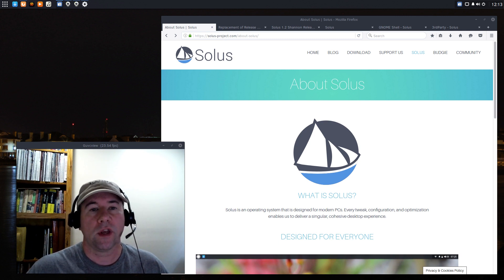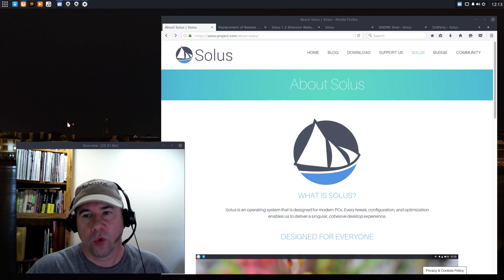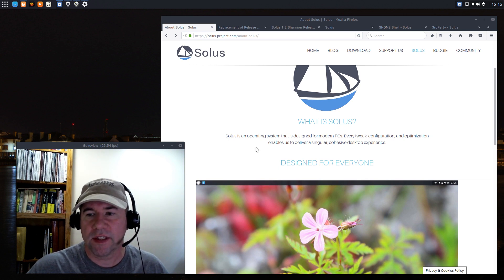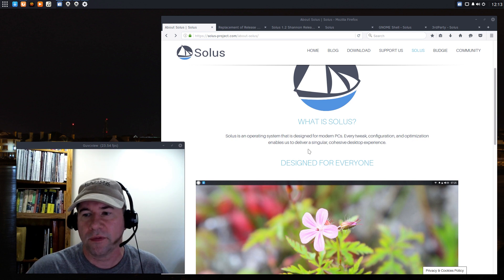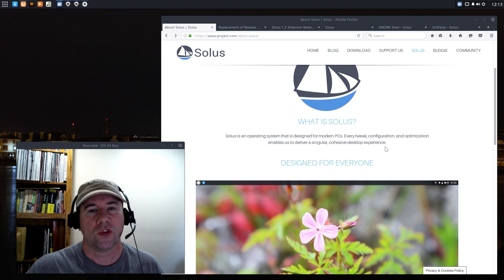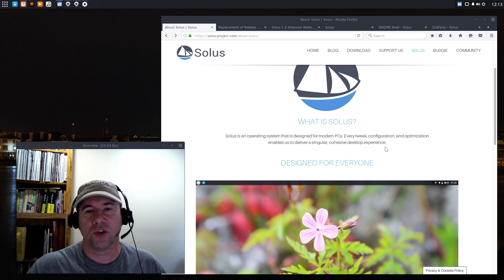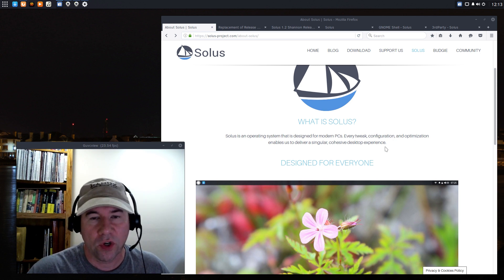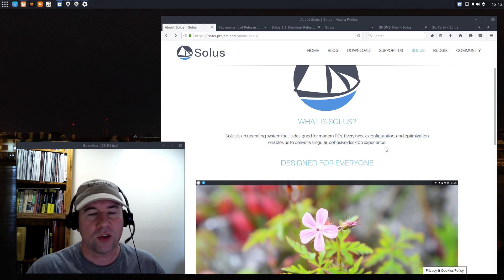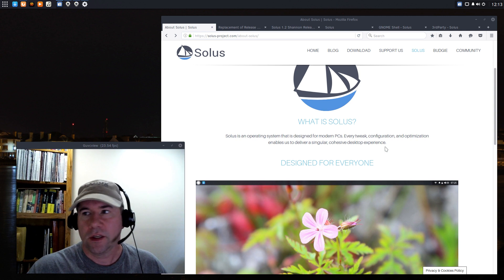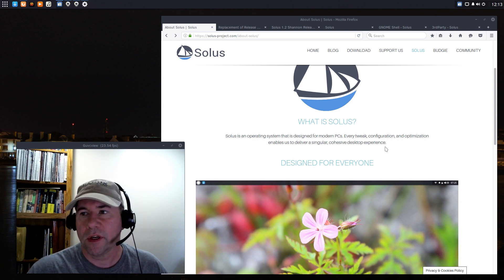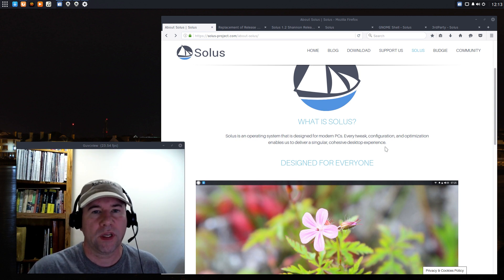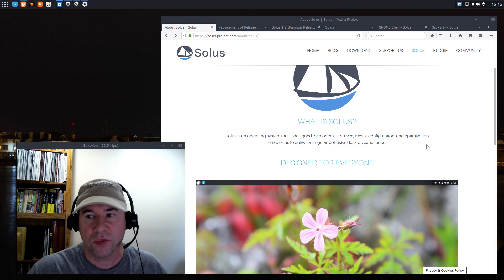For those of you that are not familiar with Solus, I'm just going to go right to their About page. It says Solus is an operating system that is designed for modern PCs. Every tweak configuration and optimization enables us to deliver a singular cohesive desktop experience. So, the key word there is desktop. There is no development for mobile. You're not going to find a Solus server. It's all focused on the desktop and looking around things look very familiar if you are coming from the GNOME environment because it very closely follows the GNOME stack.